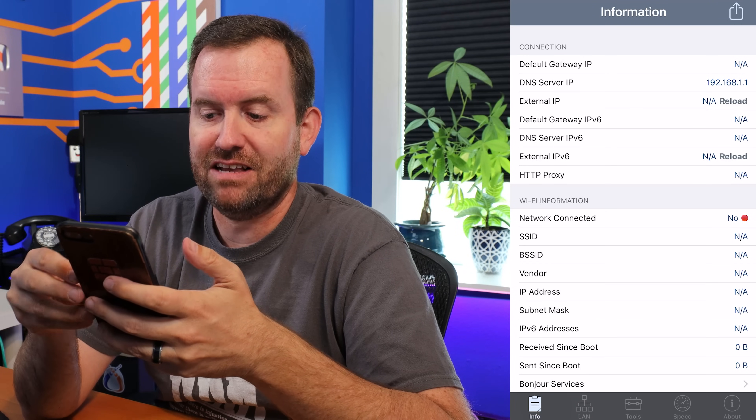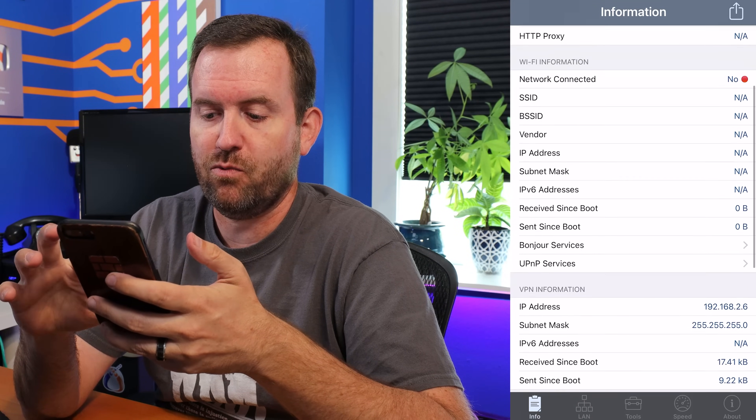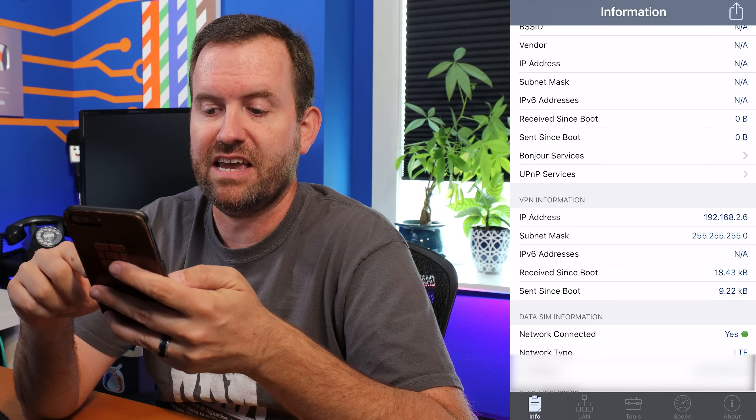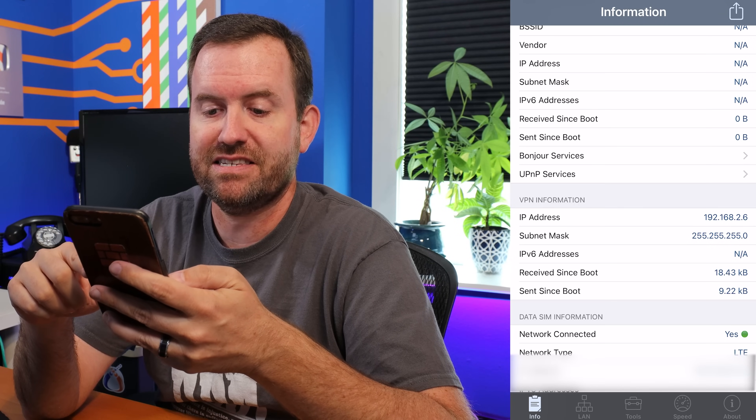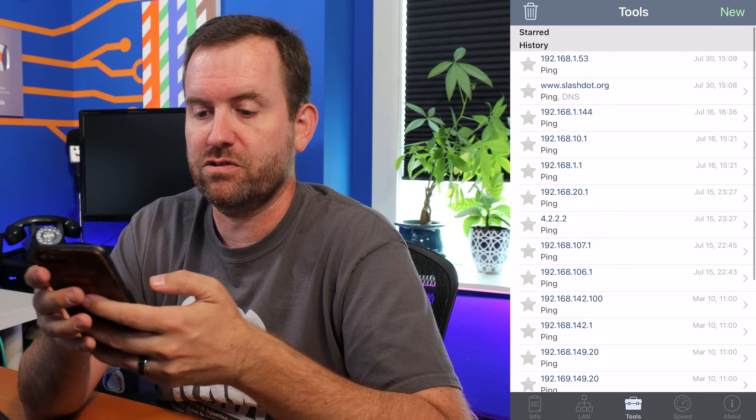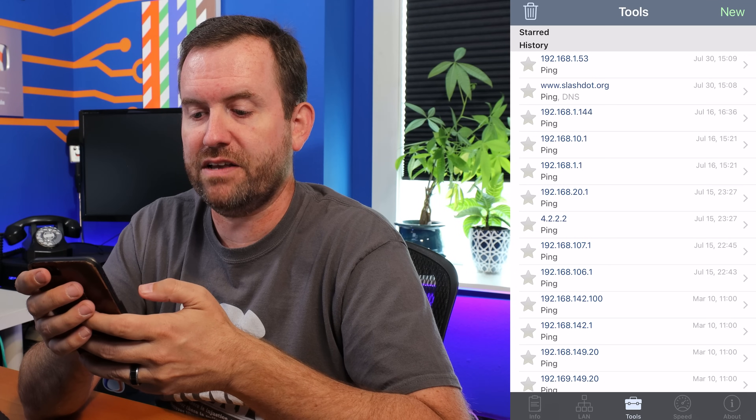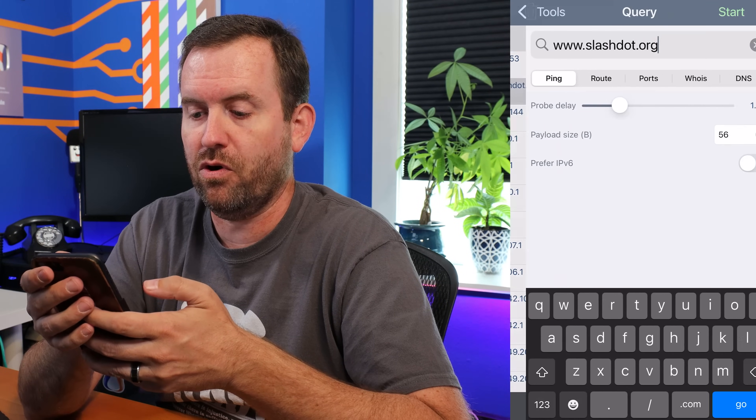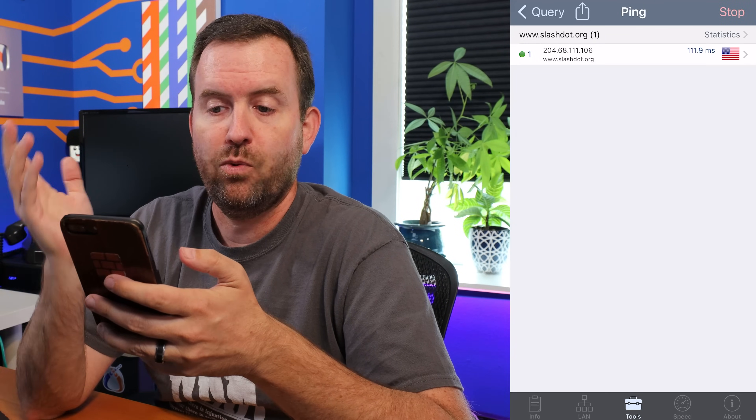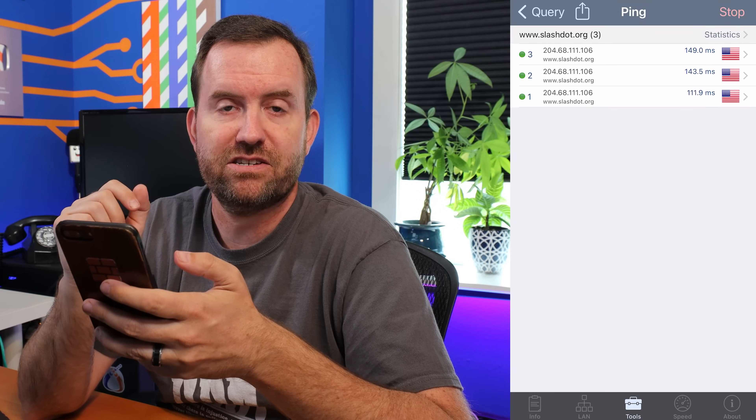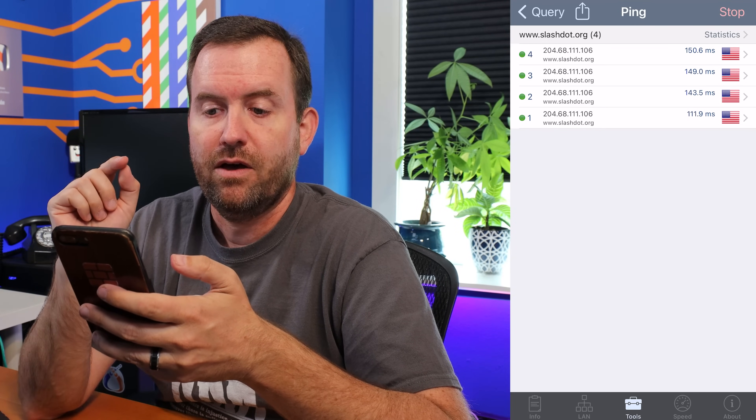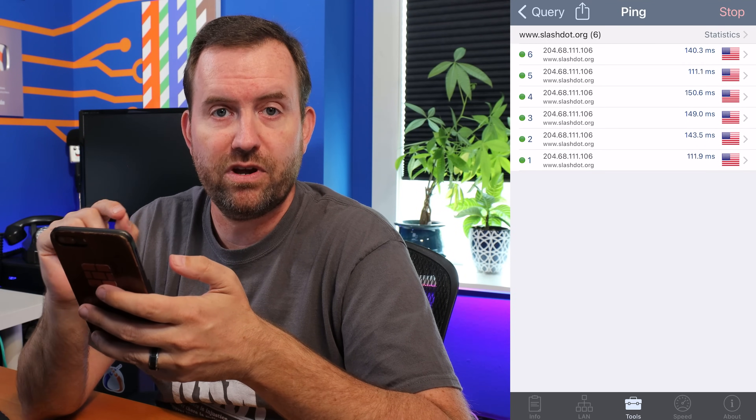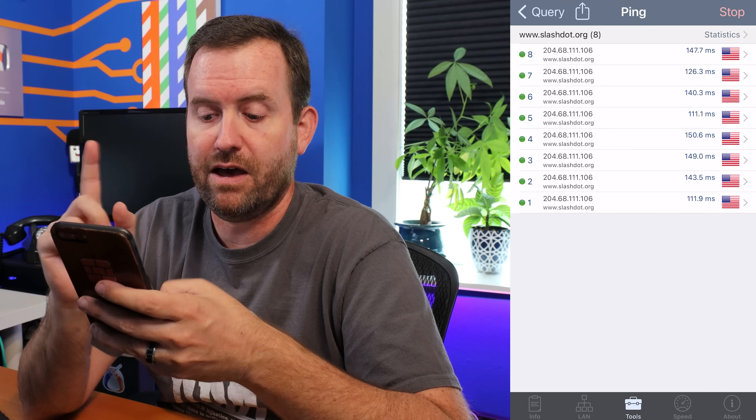If we bring up net analyzer, we can also see that we are in 192.168.2.6. And if we go to tools, we can ping some stuff. So if I say ping slashdot.org start, we are receiving pings from slashdot.org, which means that DNS is working and the internet is working.